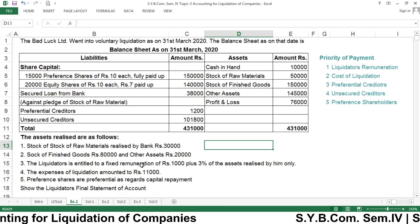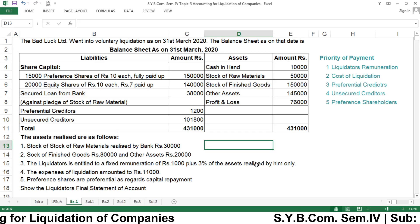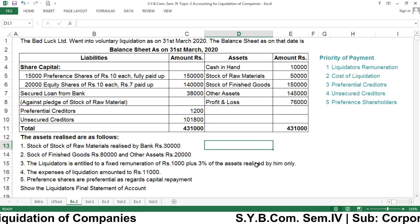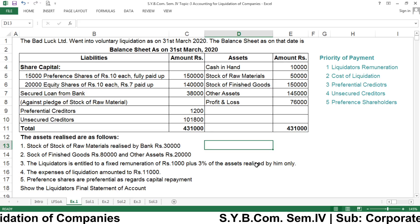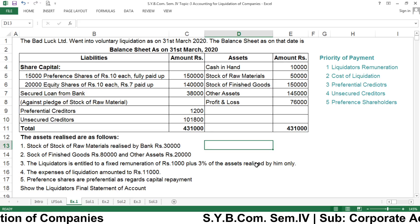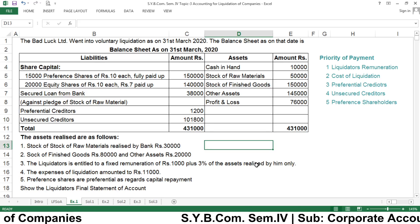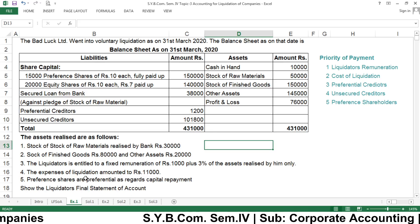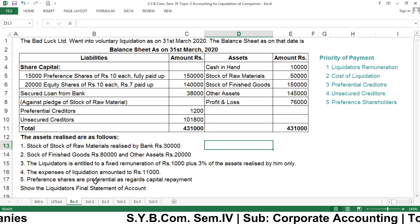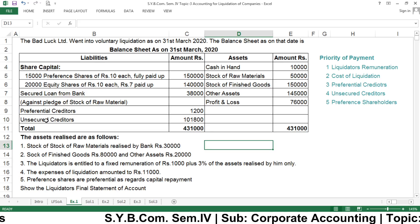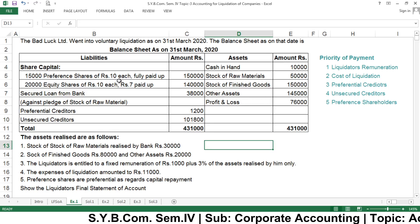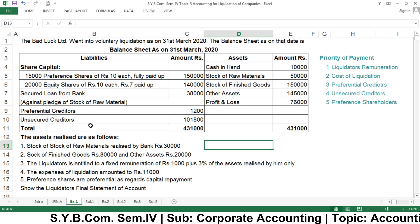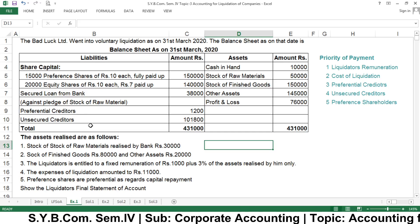The liquidator is entitled to a fixed remuneration of rupees 1,000 plus 3% on assets realized by him only. The expenses of liquidation amounted to rupees 11,000. Preference shares are preferential as regards capital repayment — meaning preference shareholders have a preferential right over equity shareholders. At the time of liquidation, preference shareholders always have preference rights over equity shareholders.